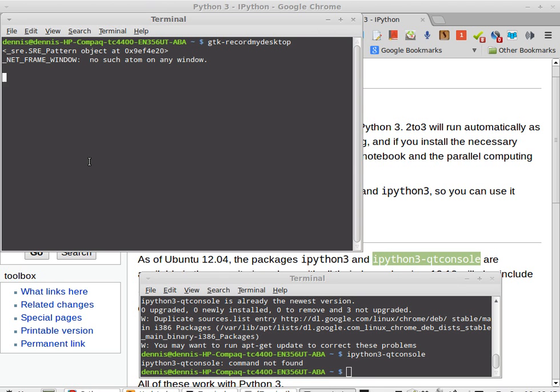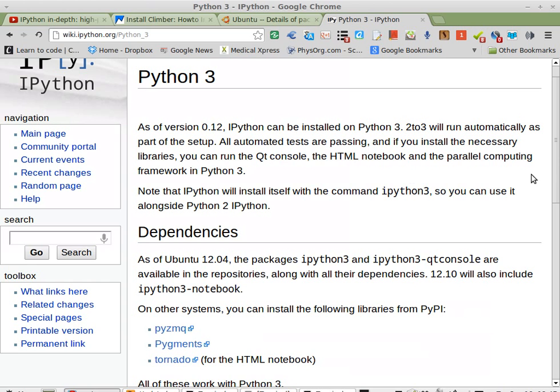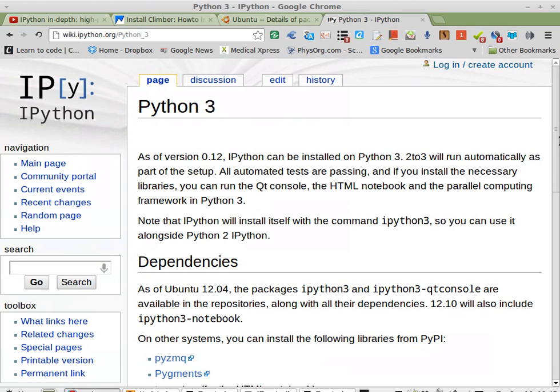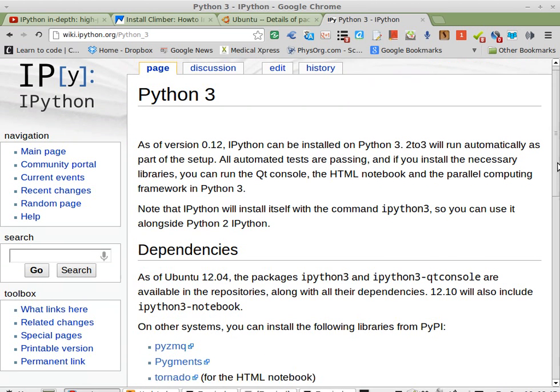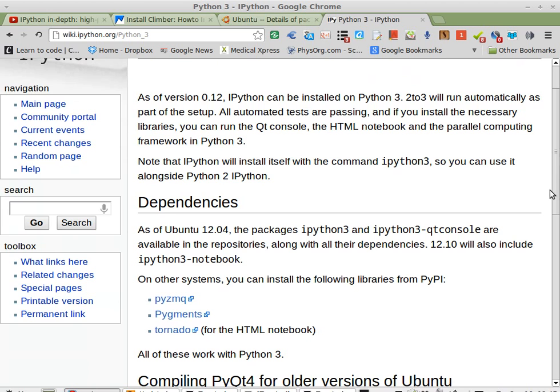Greetings, Dennis Daniels here. I'm having a bit of problems with IPython 3. Namely, I can't get the Qt console to work.